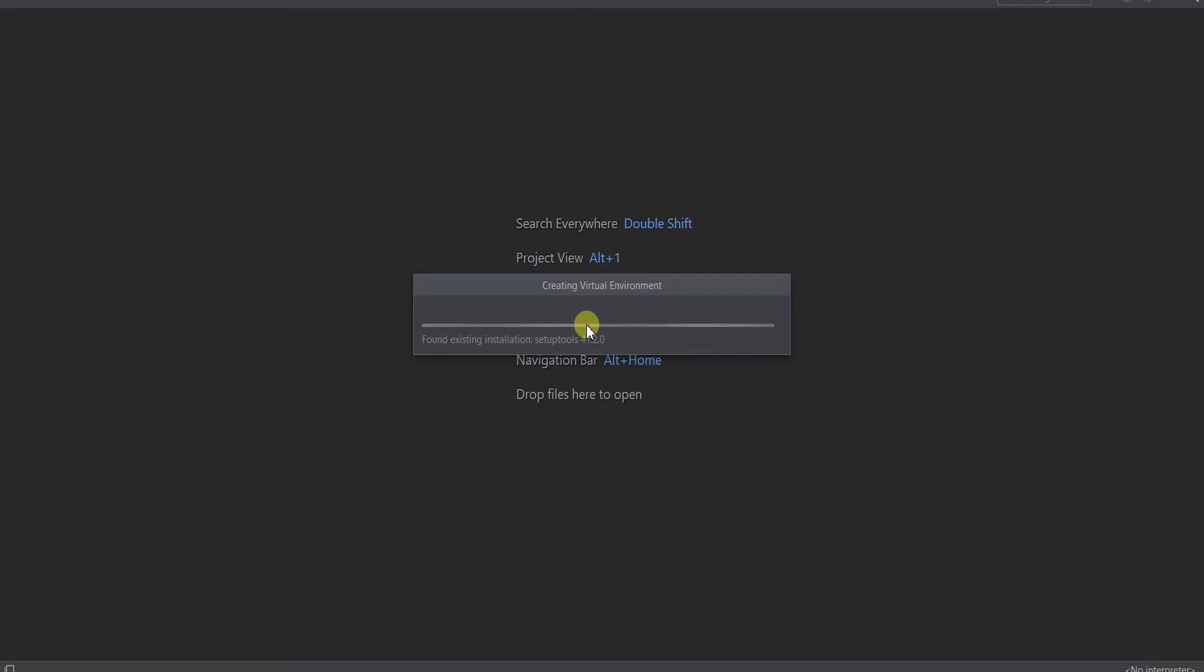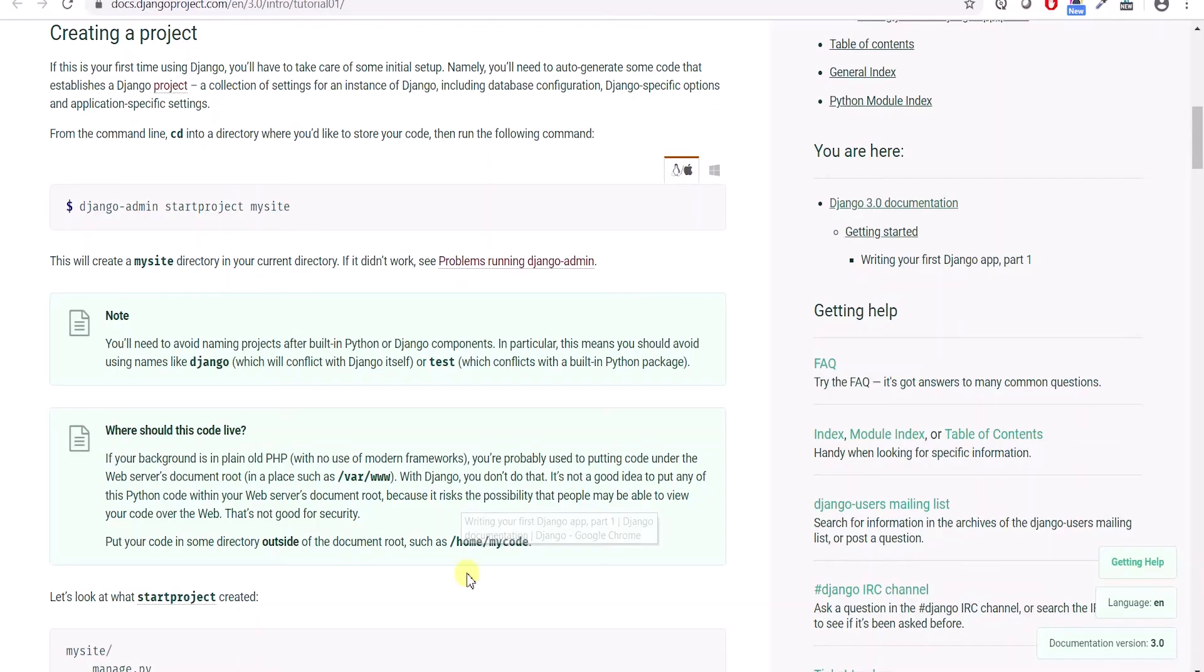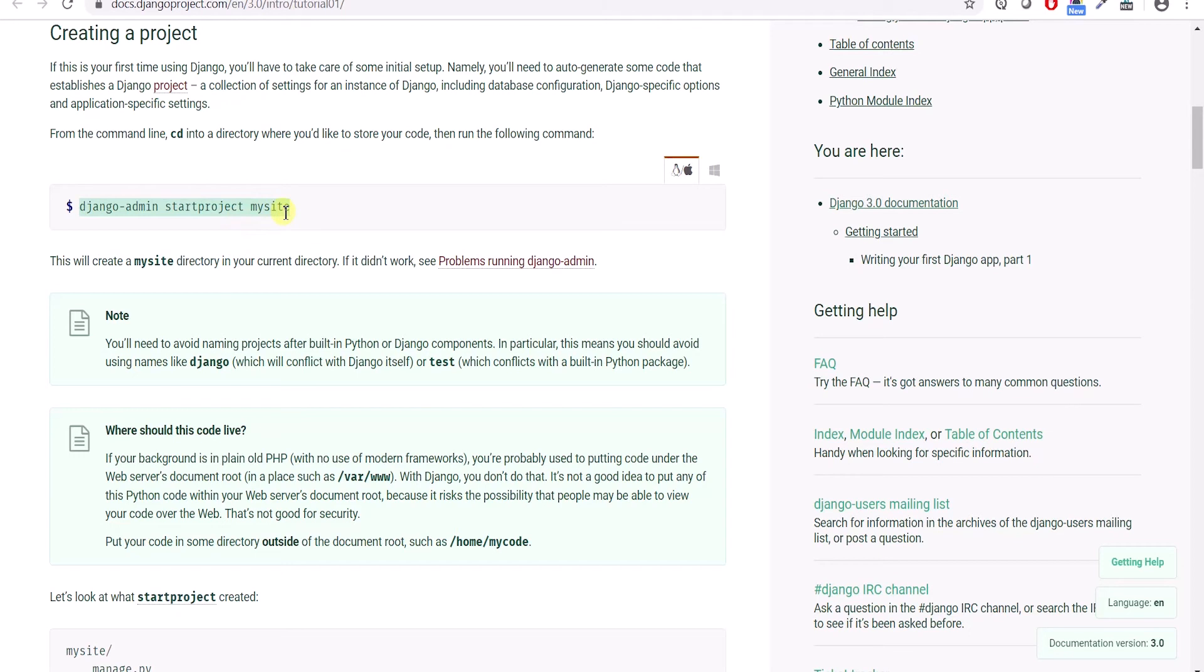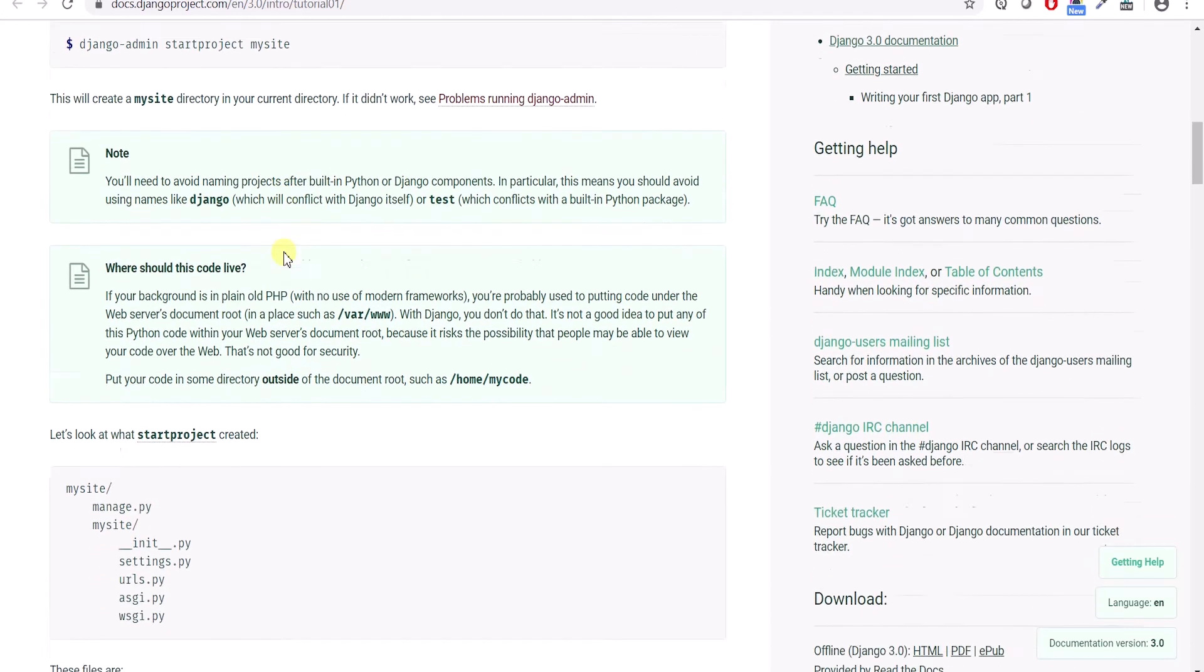So it is installing, finding all the necessary things which are supposed to be there. Once this project gets created, what I will do is I will install the Django related project, related libraries in it. So using this command django-admin startproject mysite, you can add the libraries inside your project, Django related libraries.